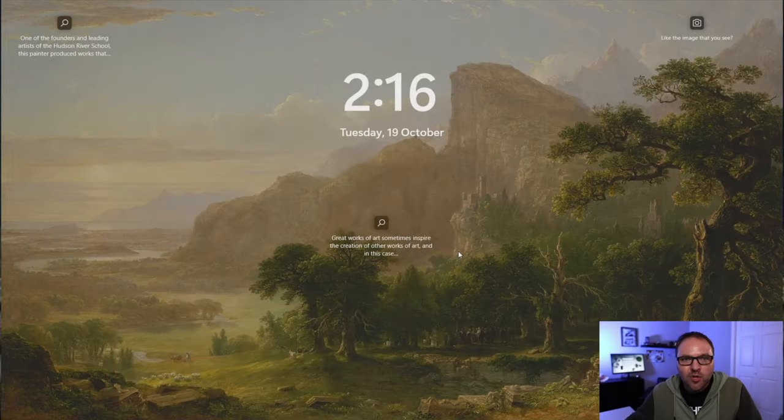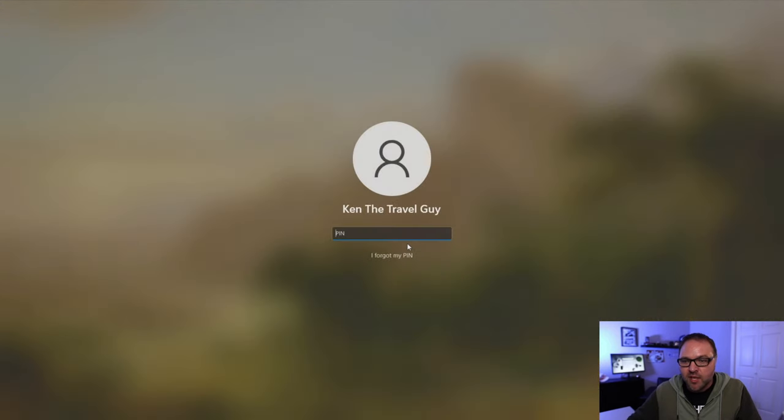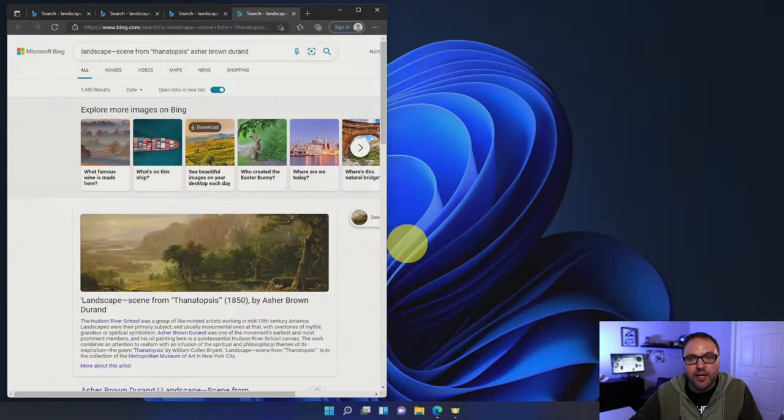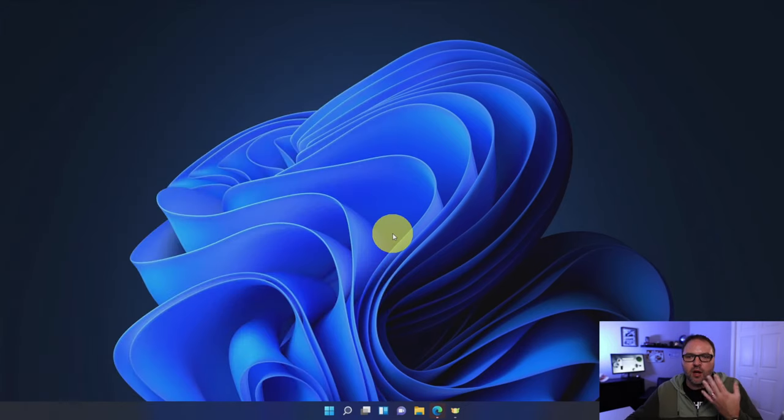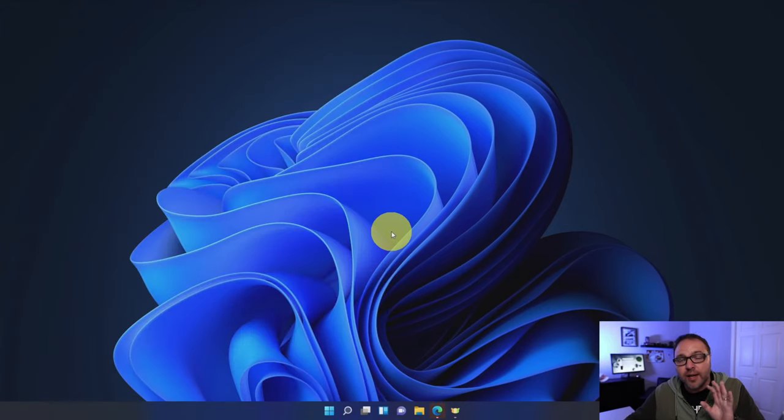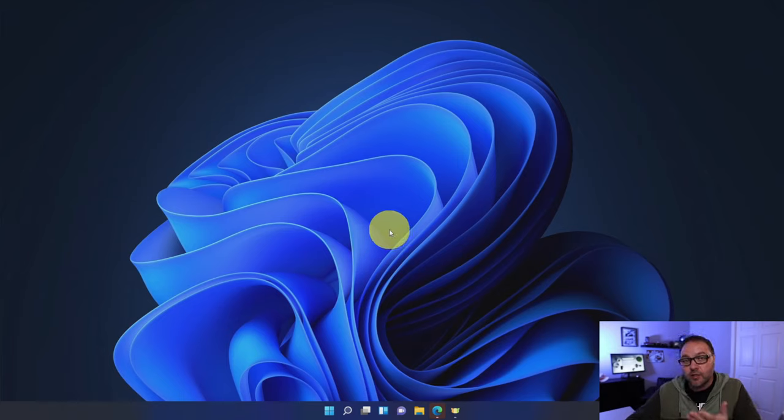All right, so here we are in Windows 11. I'm currently set up with a Microsoft account that I need a PIN to log in to my computer. Once you're all logged into your computer here on your desktop, in order to create a local account or switch over to a local account, we need to actually go into our settings here in Windows 11.